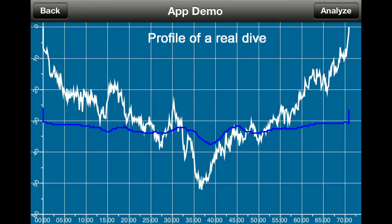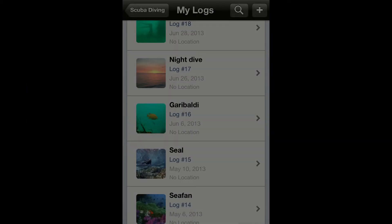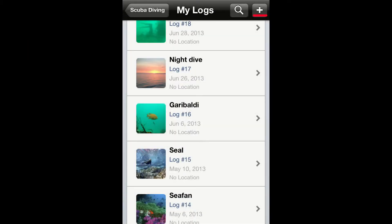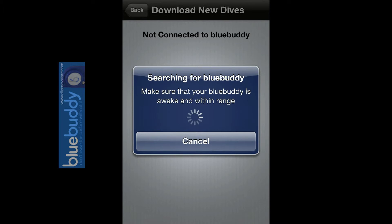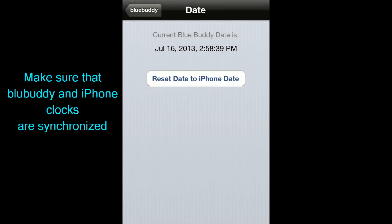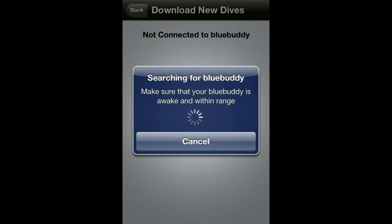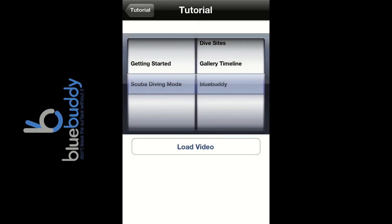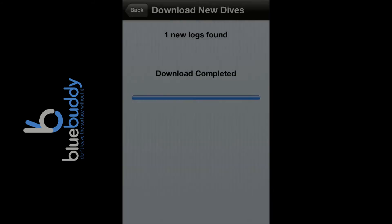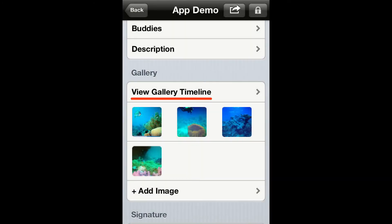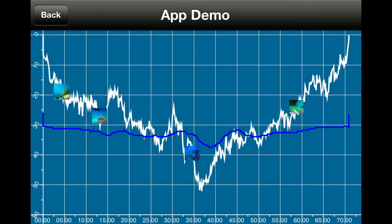To associate a real dive profile created with a BlueBuddy data logger to a log, go to the main logbook screen. Tap on the plus icon and select 'Download Log from BlueBuddy.' Please note that to use this feature, you must first synchronize the internal clock of your BlueBuddy with the clock of your iPhone. Please watch the BlueBuddy video for more information. Once the app has completed retrieving the dive profile from a BlueBuddy, it will automatically replace the manual dive profile with the real dive one.